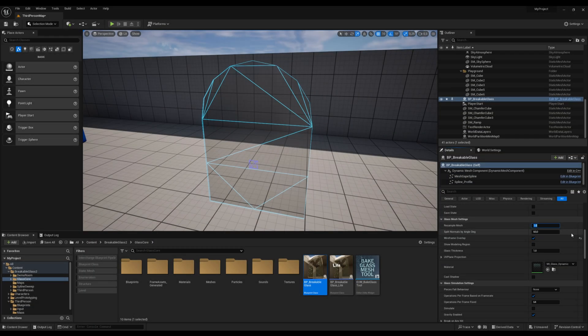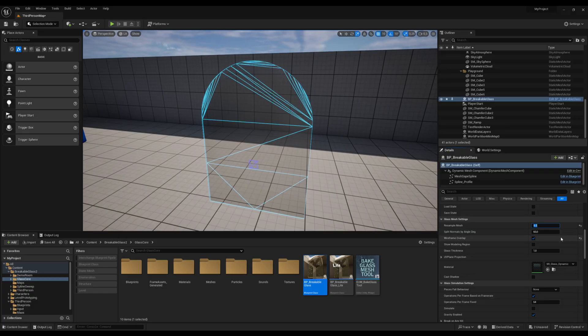The glass itself can also be sampled to increase the geometry's definition. But keep in mind that a very dense mesh will impact performance.